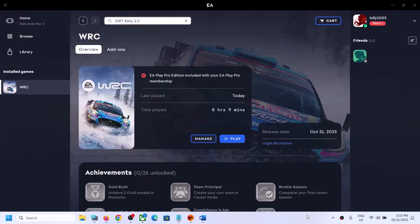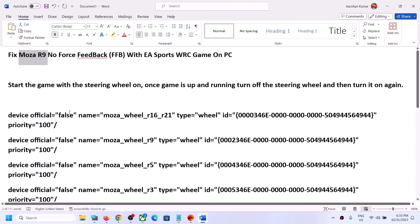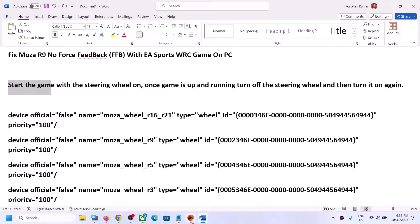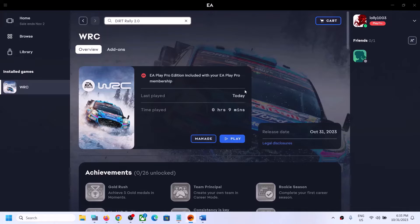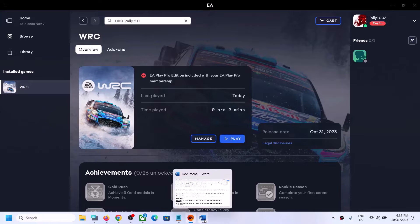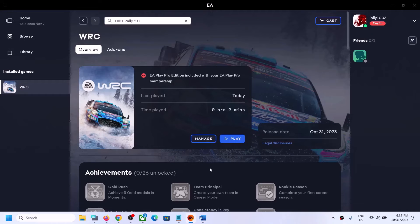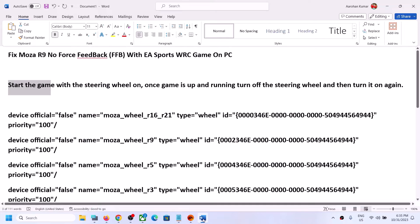Hello guys, welcome to my channel. Today in this video I'm going to show you how to fix when force feedback is not working with Moza R9 in EA Sports WRC game on your Windows computer. The steps are applicable for both EA app and Steam users, so you can follow the same steps. First of all, start and launch the game.